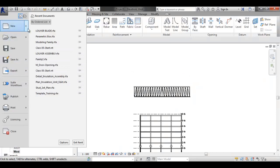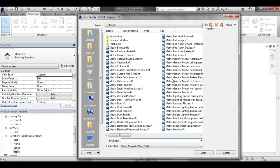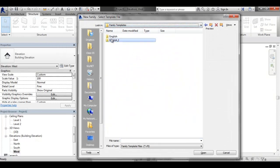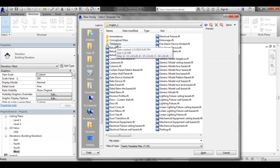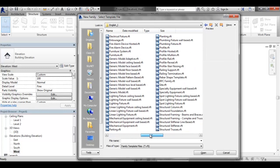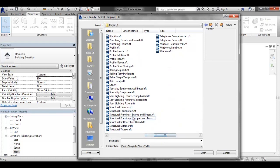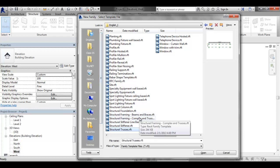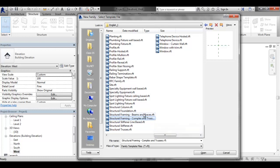I'm going to go file, new family. Make sure we're on the imperial side. And then I'm going to pick — so there are some things I can pick. Let's look at each one of these families. We're going to make our own truss. I have a structural truss family, a complex truss family, and then I have beams and braces. Let's open all three of those and take a look.